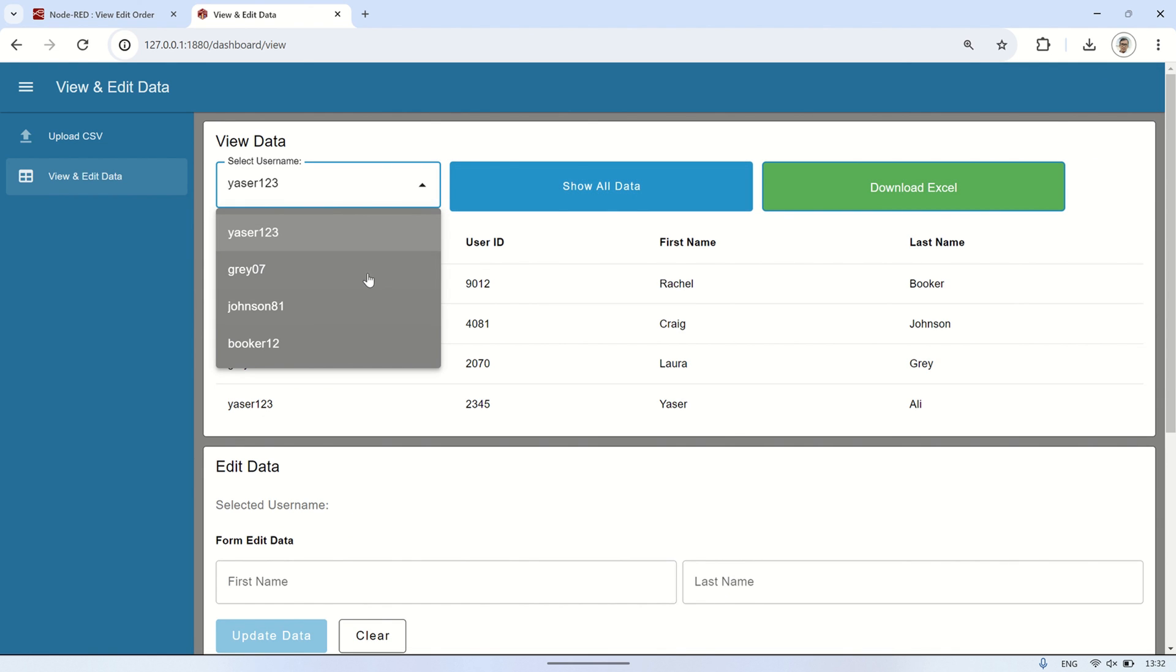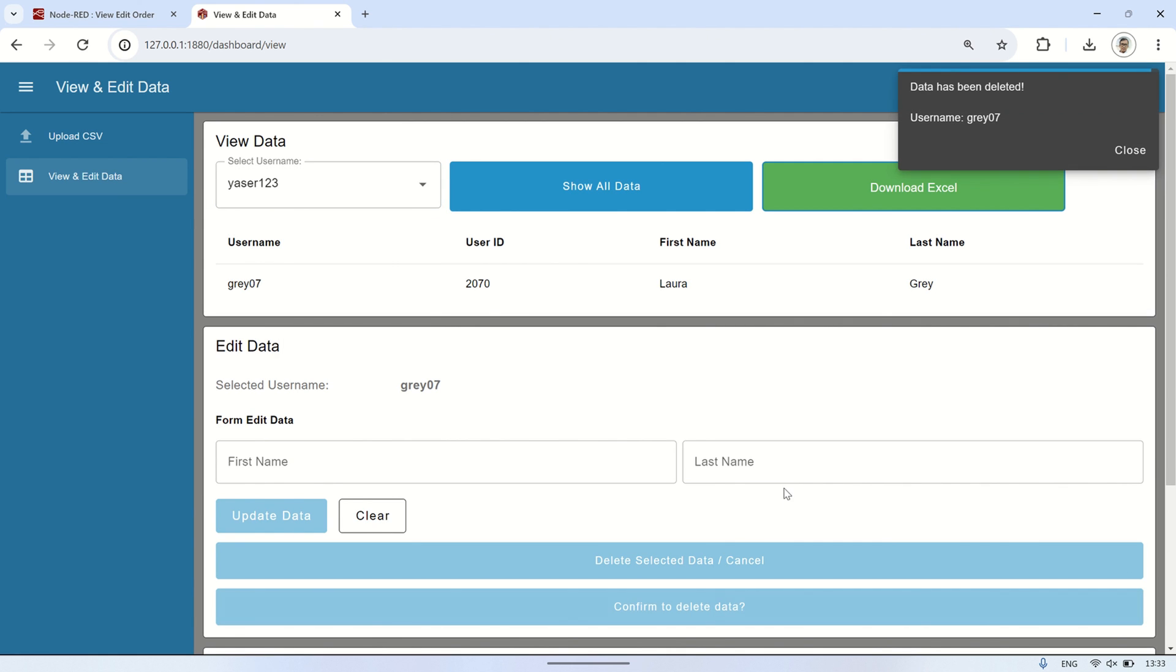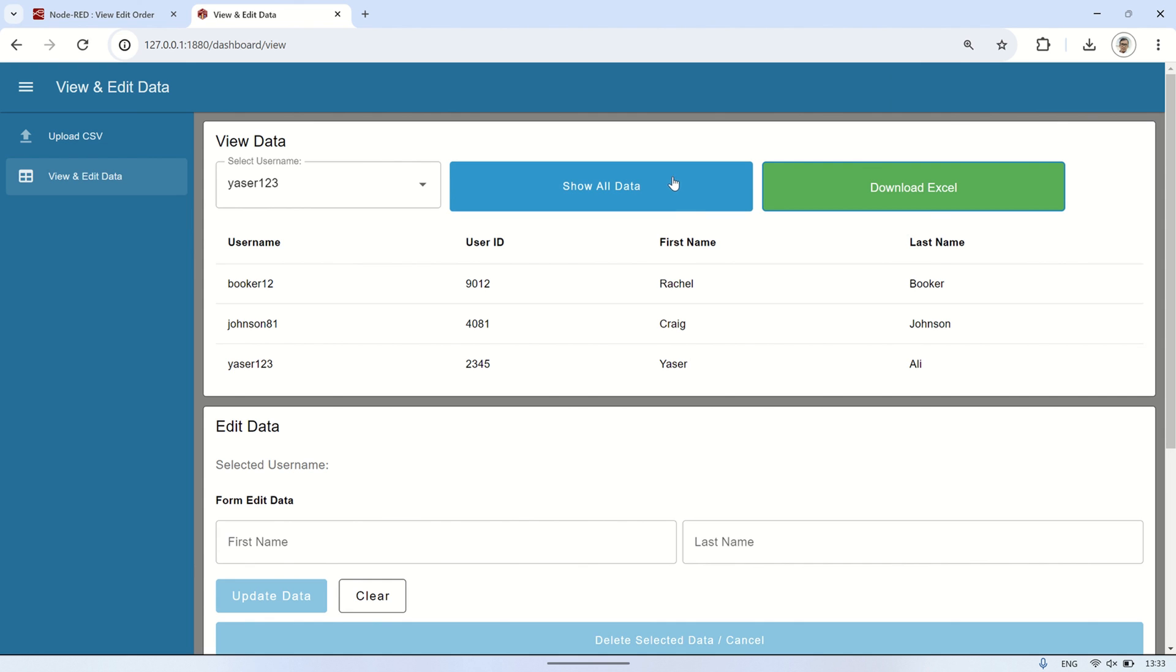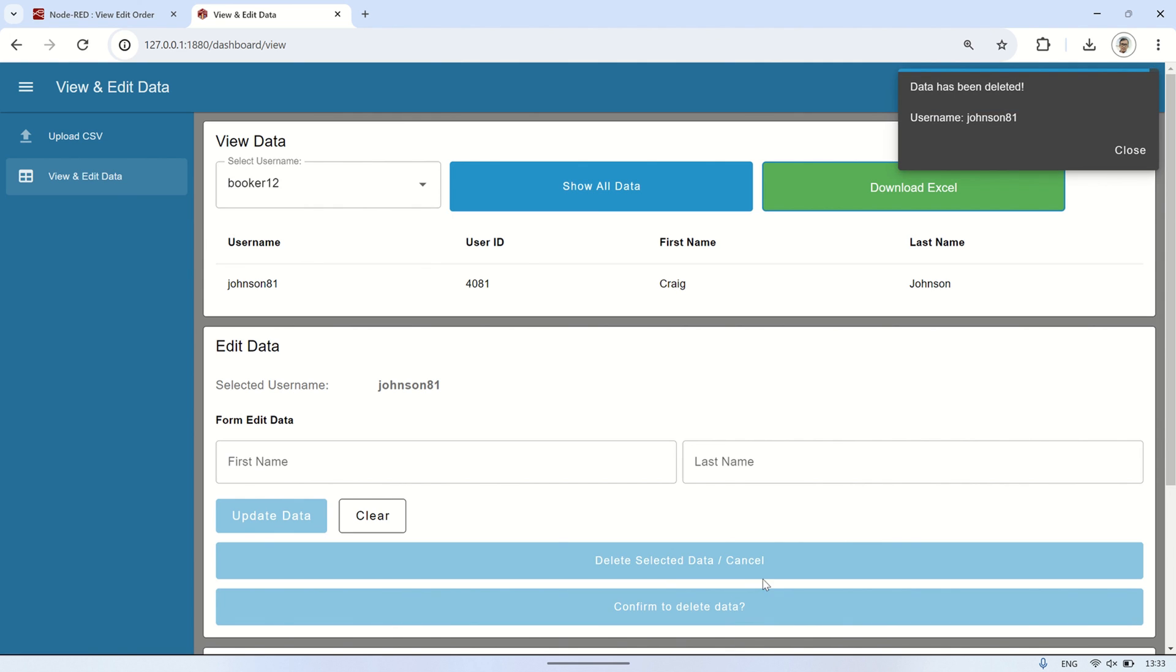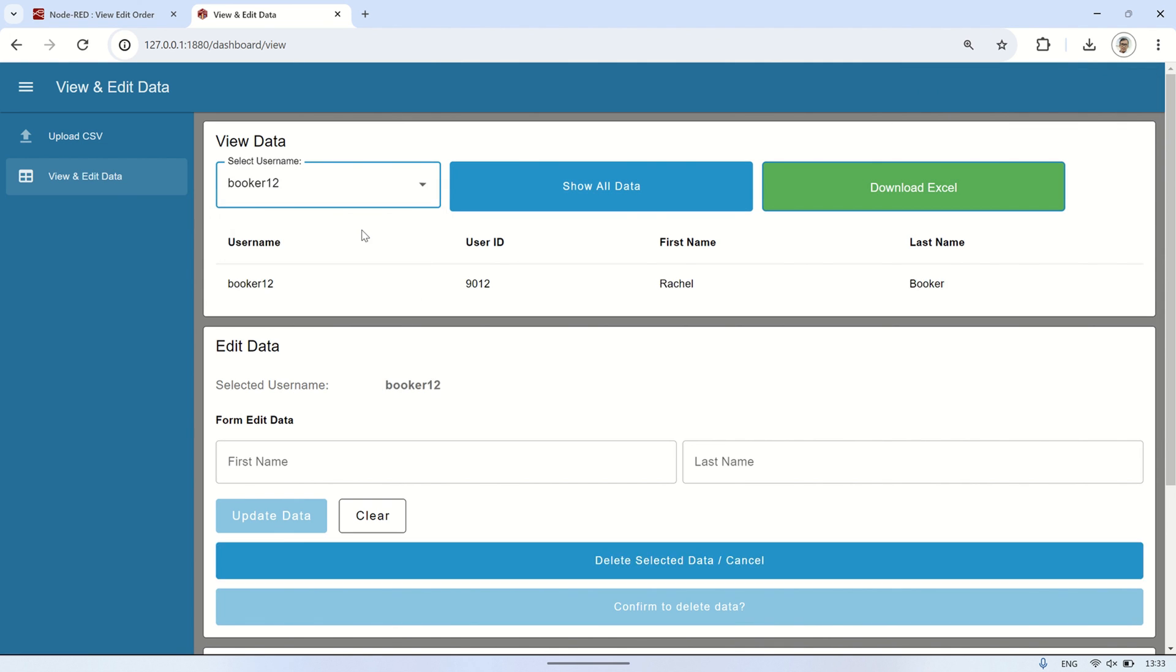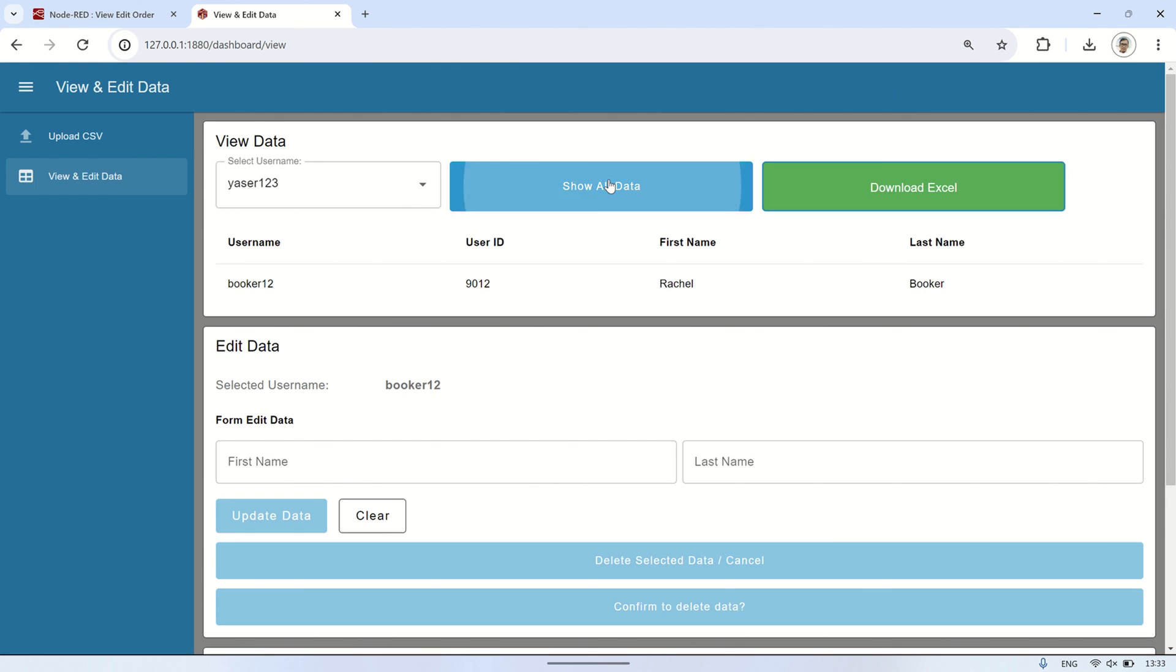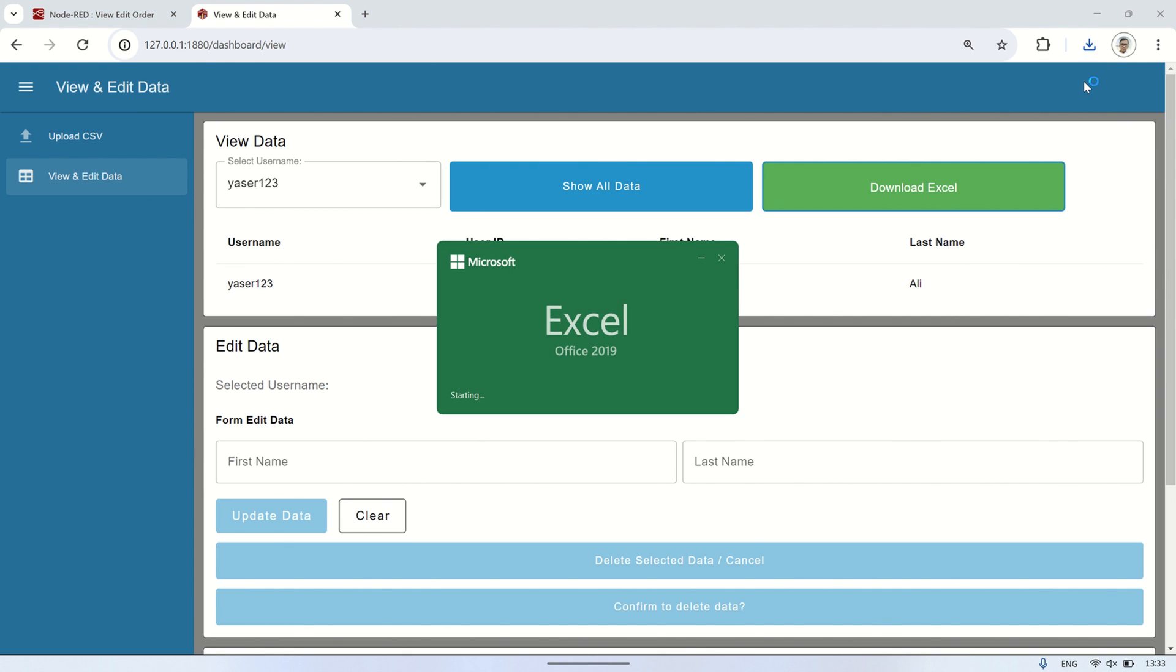In this video, we've demonstrated how to efficiently manage data using Node-RED dashboard 2.0. From uploading CSV files, recording them into a PostgreSQL database, to exporting data into excel files, all can be accomplished with straightforward steps. With the application we've built, users can easily import, view, edit, and export data, providing flexibility and convenience in data management. By leveraging Node-RED and its provided tools, we can swiftly develop efficient solutions for our data management needs.